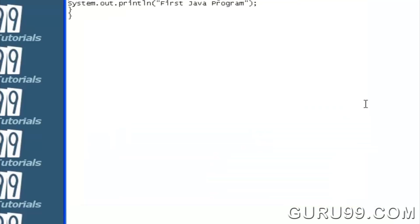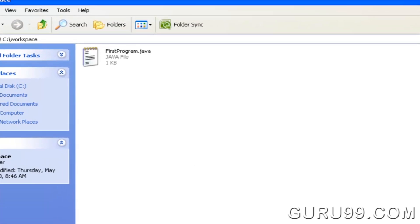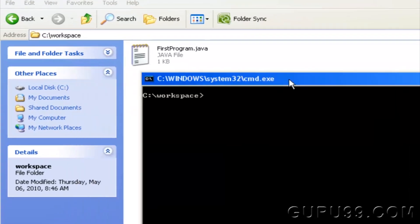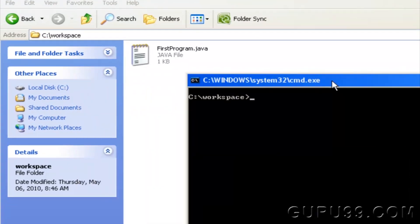In our working folder, a Java file is created. In a command prompt, make sure your current directory path is the same as where your Java file is stored.